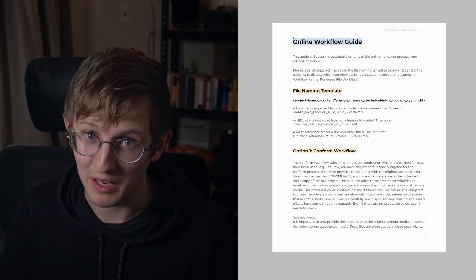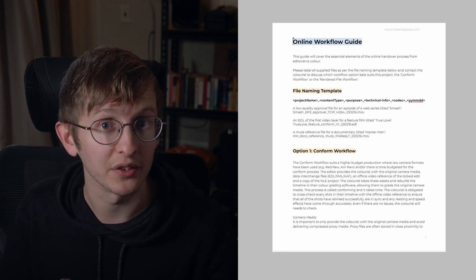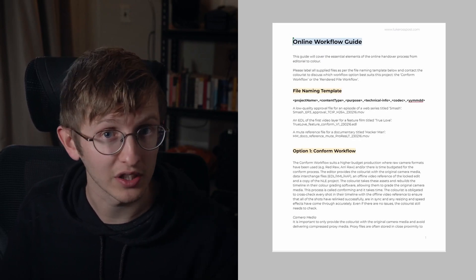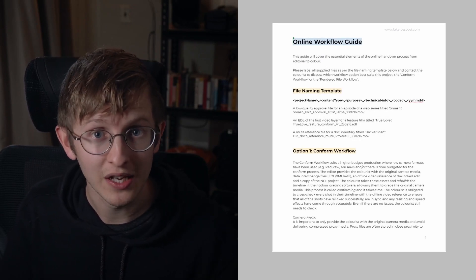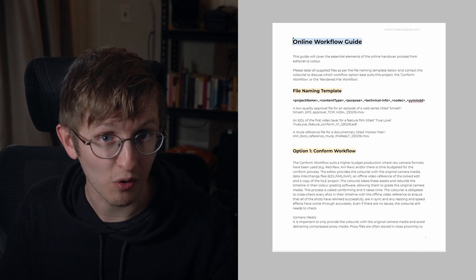Hey everyone, welcome to the channel. Two years ago I released some free assets designed to help editors and colorists with the online handover process. Today I'm excited to release a refreshed online handover bundle with an easy to follow PDF guide and a new project form.